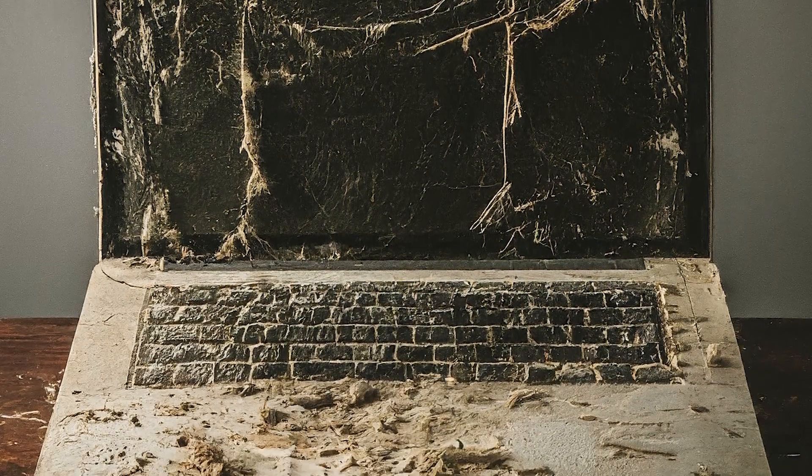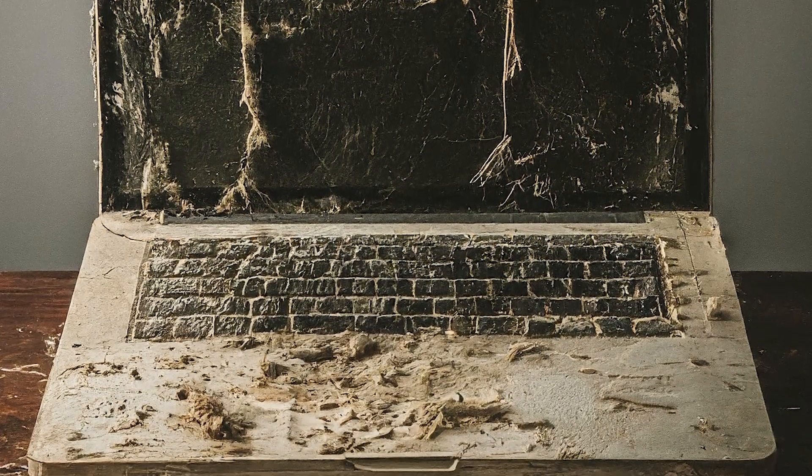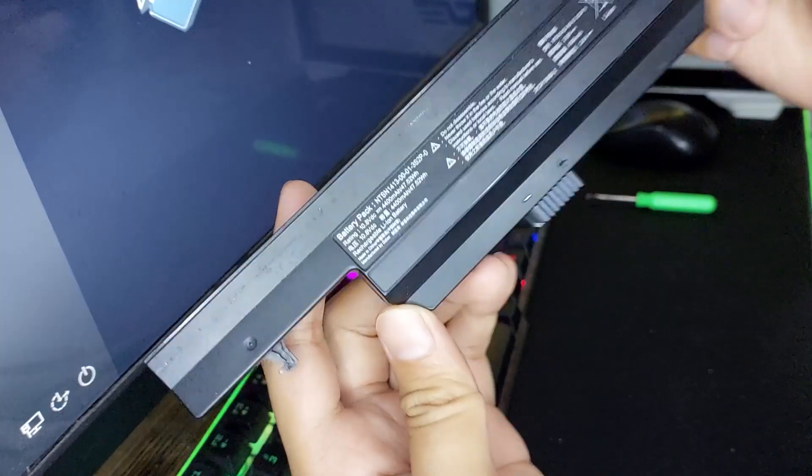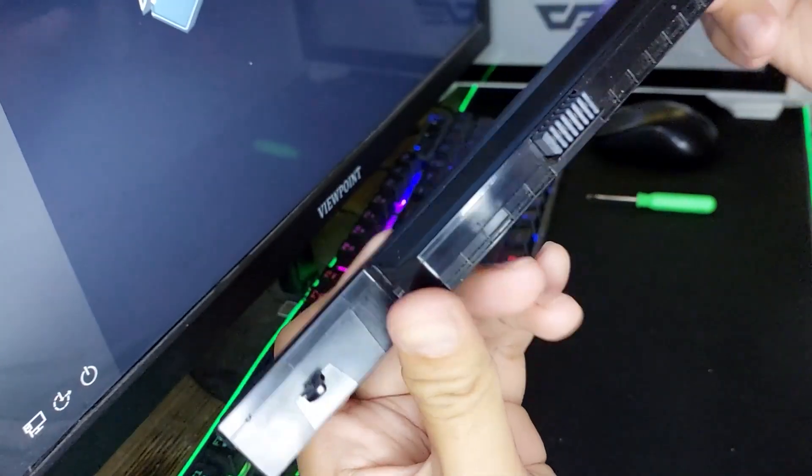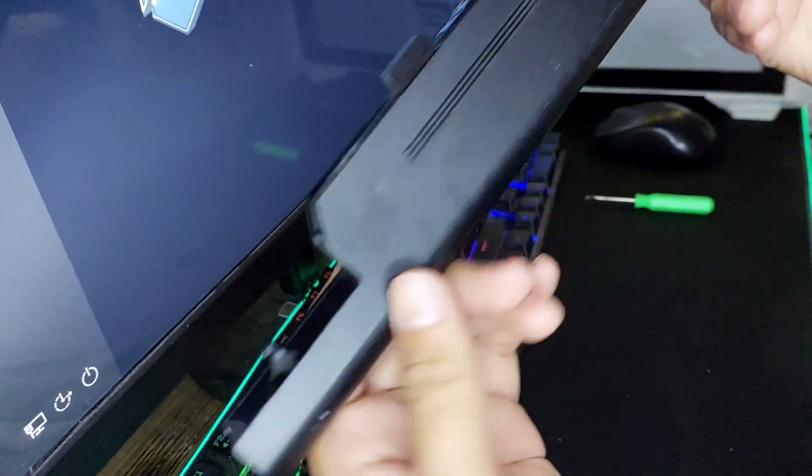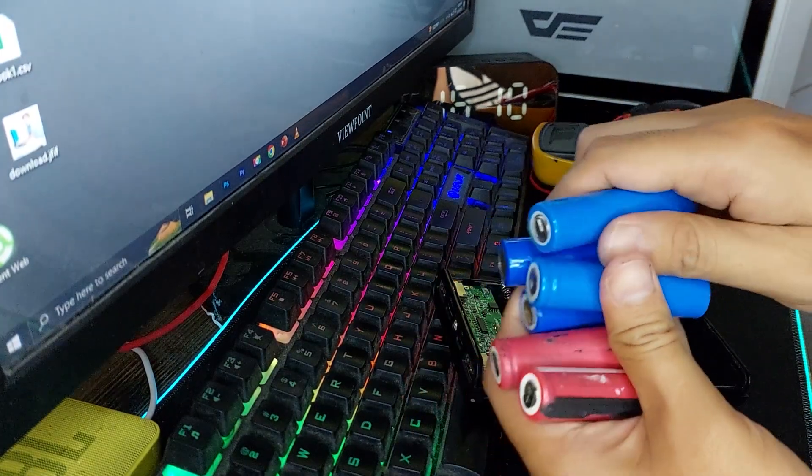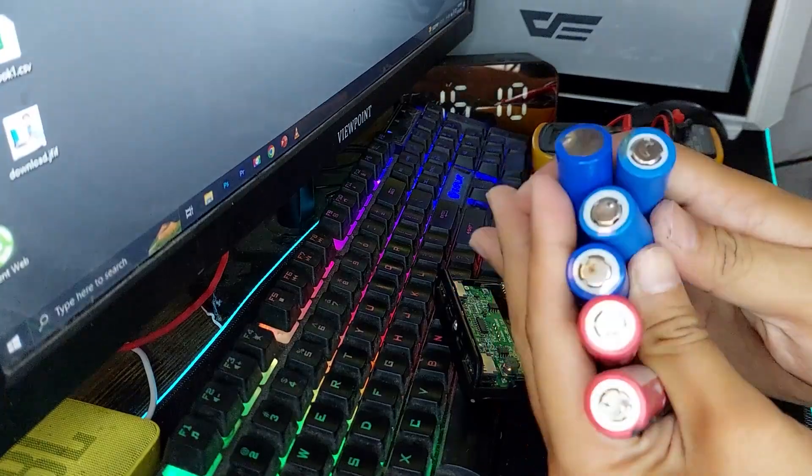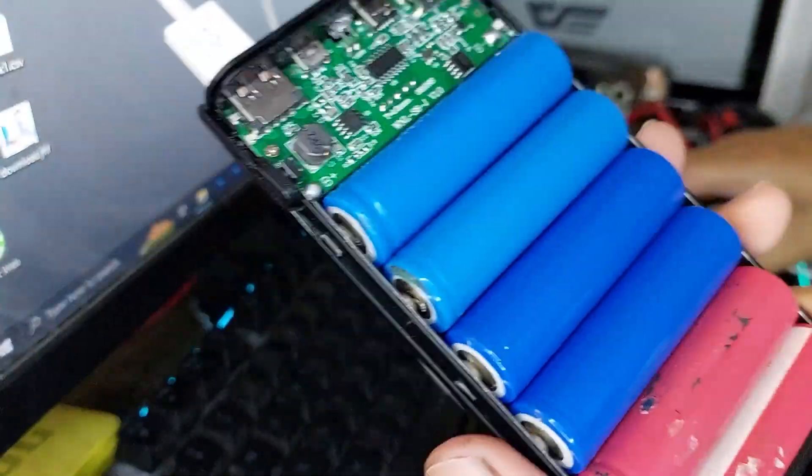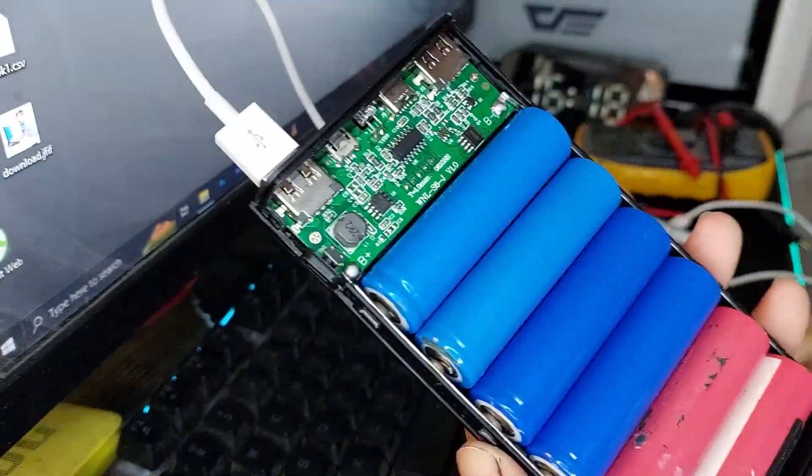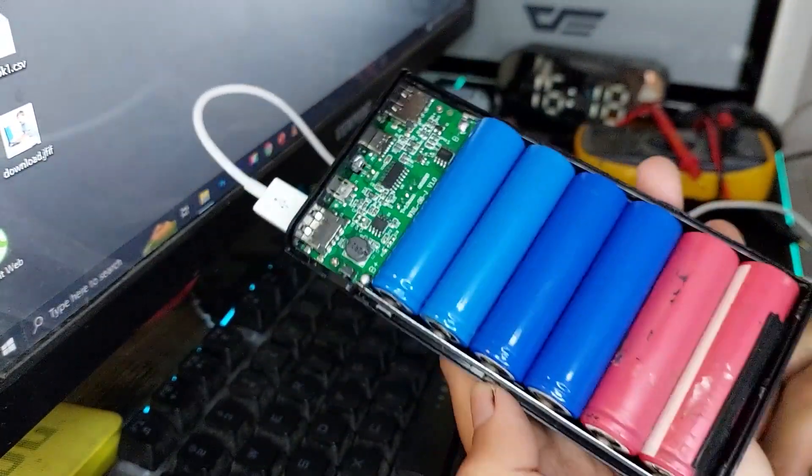Hey everyone, if you've got an old laptop lying around, don't throw it away just yet. In today's video, I'm going to show you how to repurpose those old laptop batteries and turn them into a powerful DIY power bank. Let's get started.